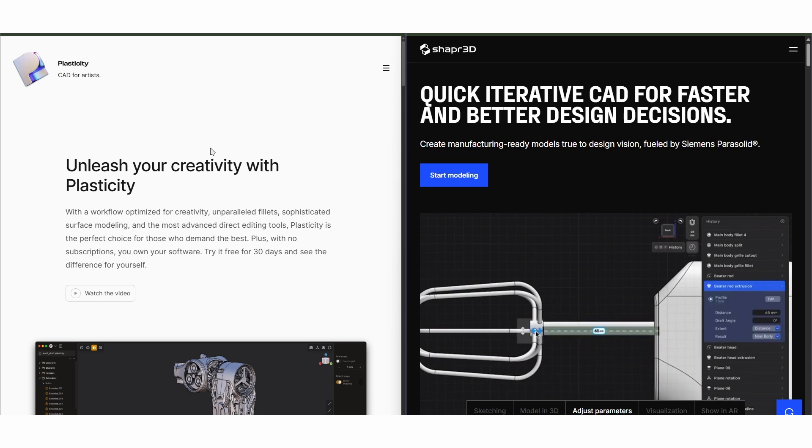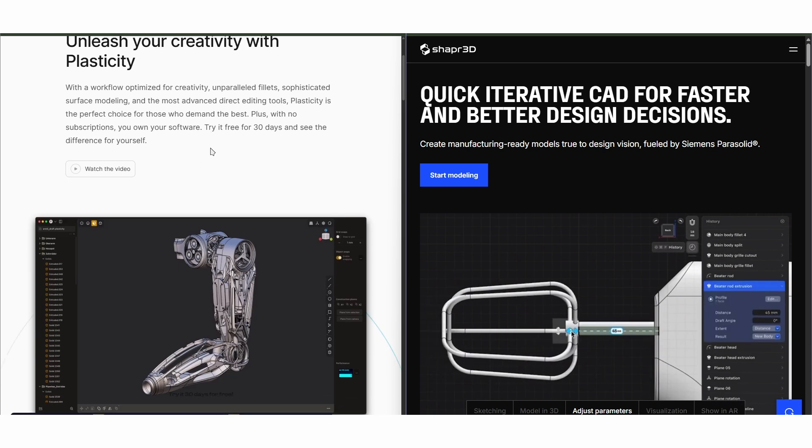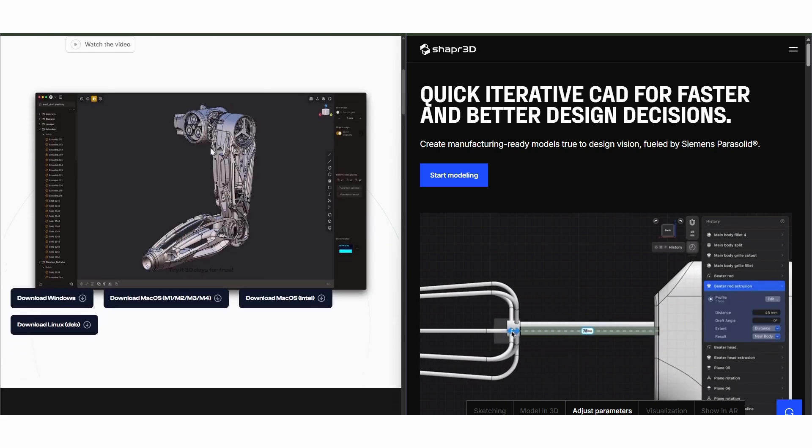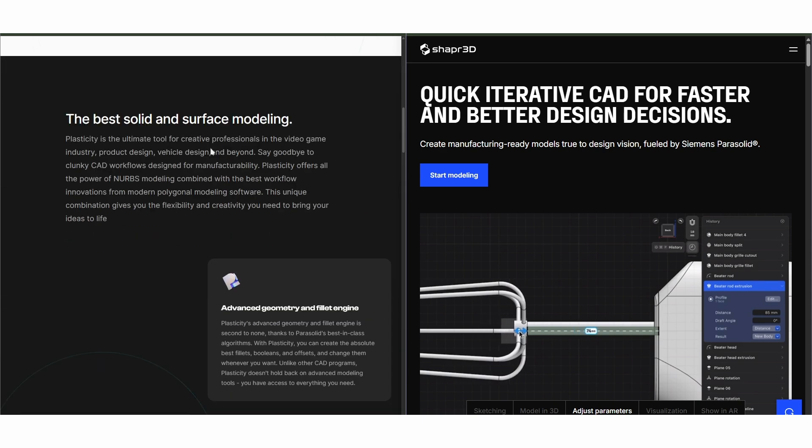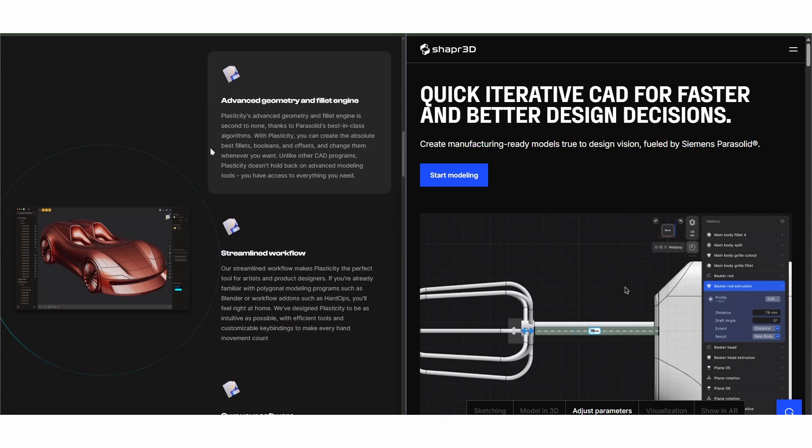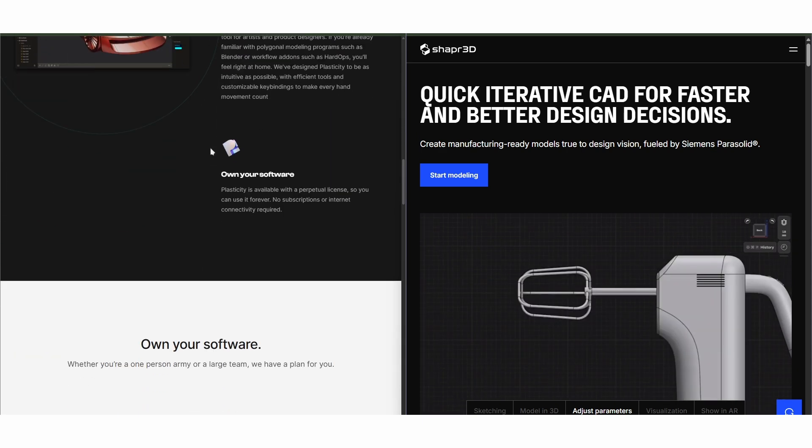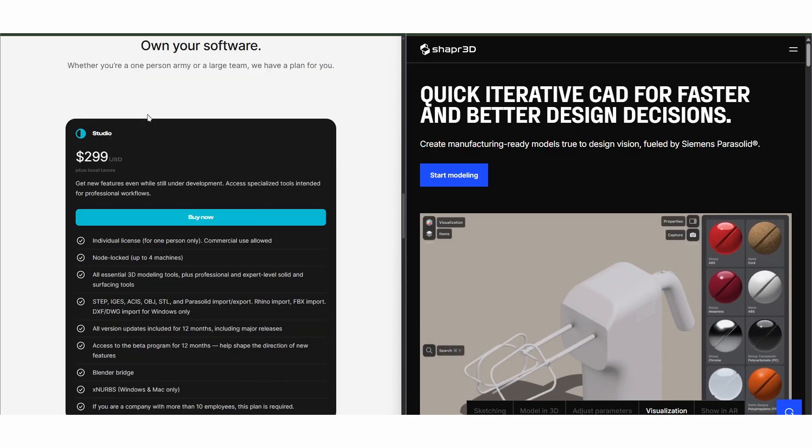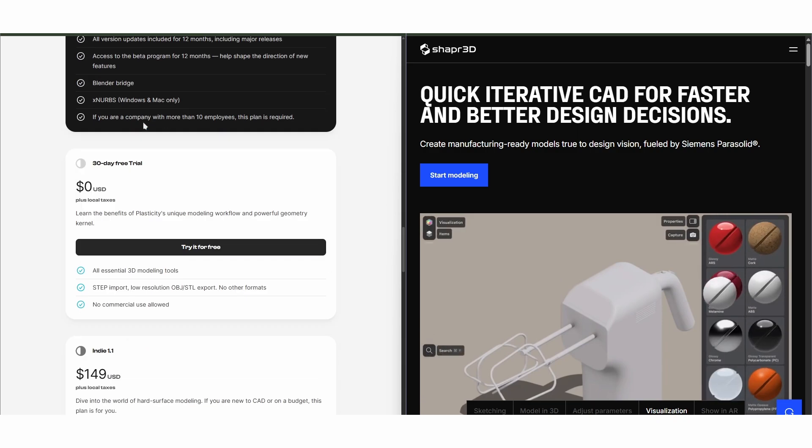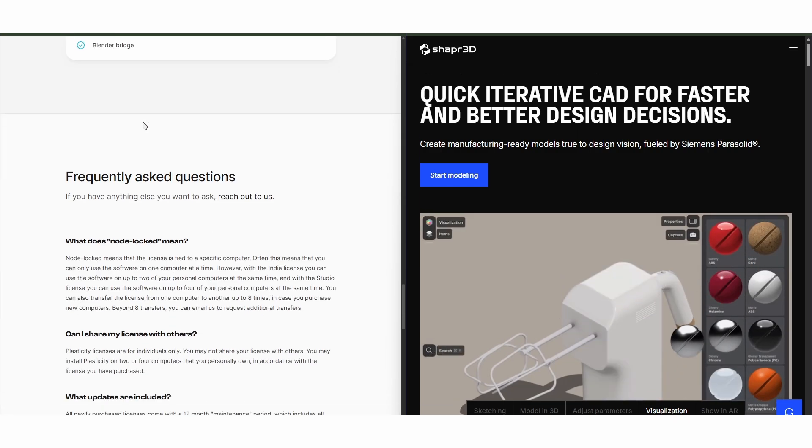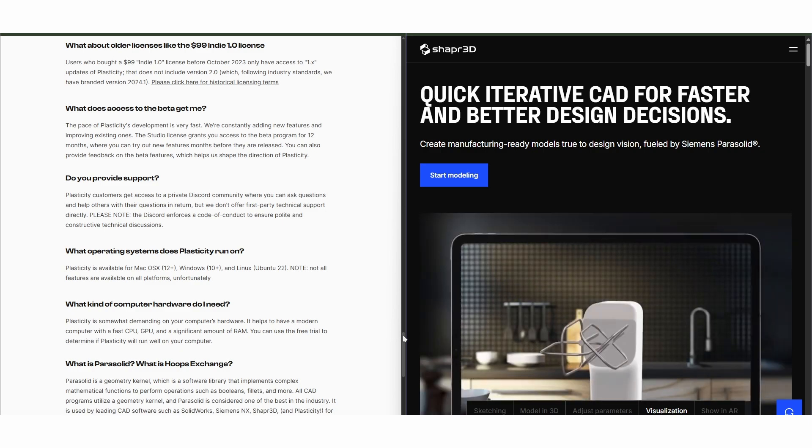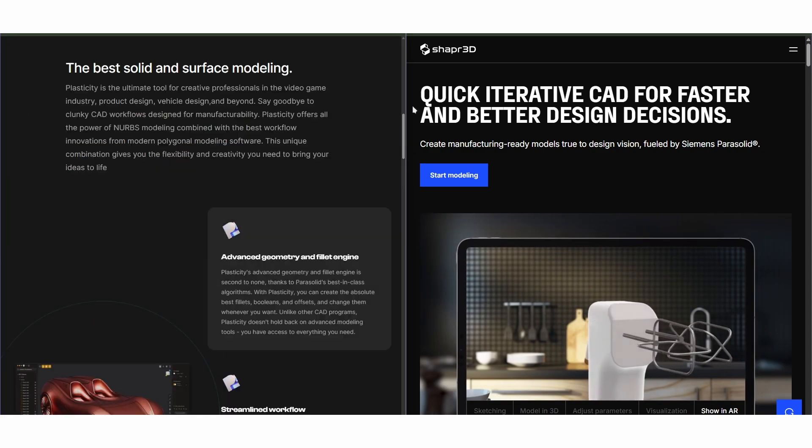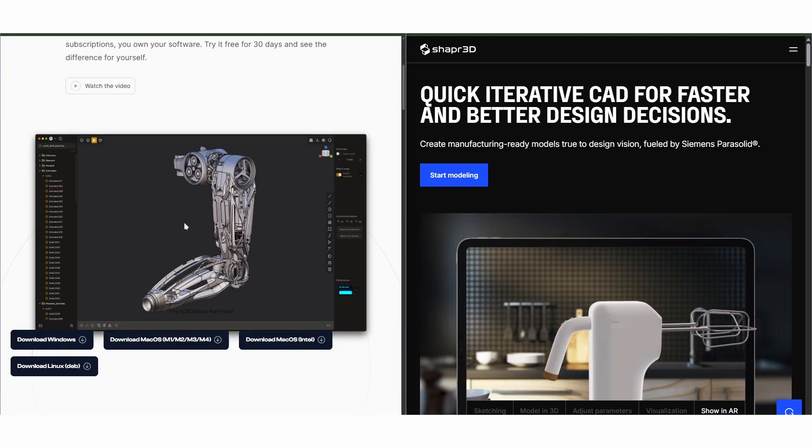Plasticity is a NURBS-based modeler aimed at industrial designers and artists. It's lightning fast with a minimalist interface that prioritizes direct modeling and creativity. It's best for concepting shapes and hard surface models, especially for those coming from Blender or ZBrush.